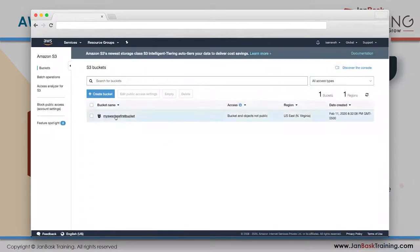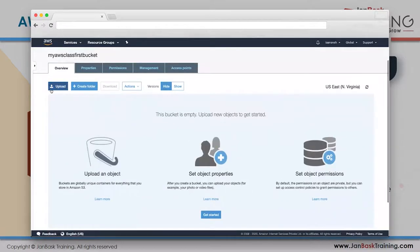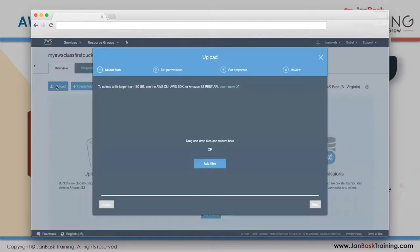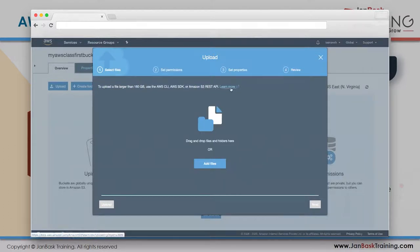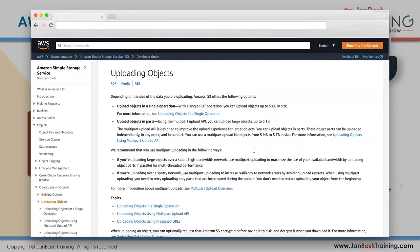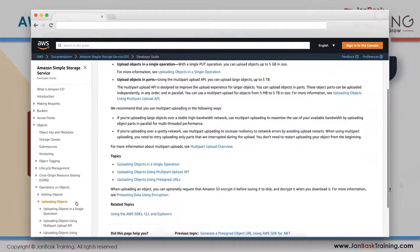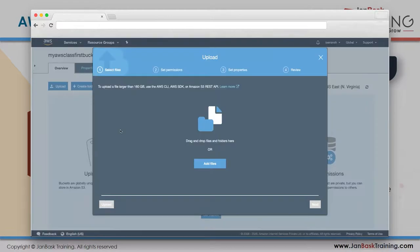My first bucket is created. I can see the date, region, and bucket name. Clicking into the bucket, I see the Upload and Create Folder buttons. Let me upload something. Note: to upload a file larger than 160 GB, you must use the AWS CLI, SDK, or S3 API.